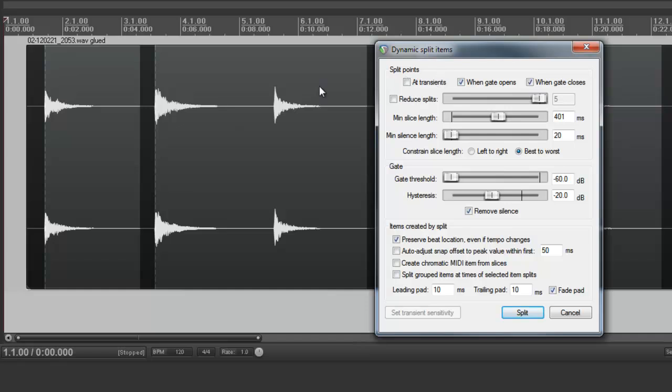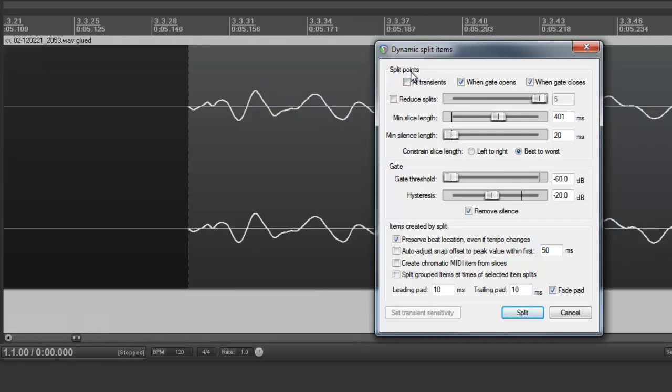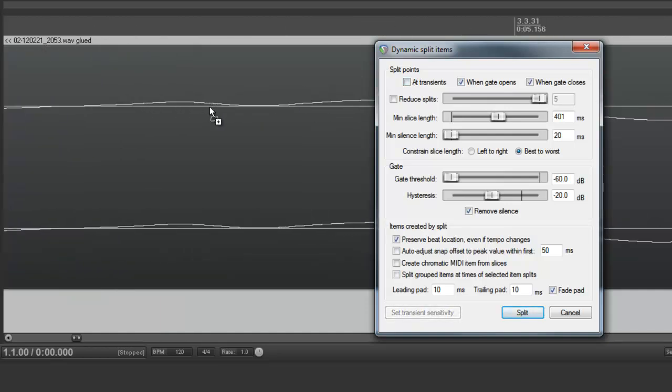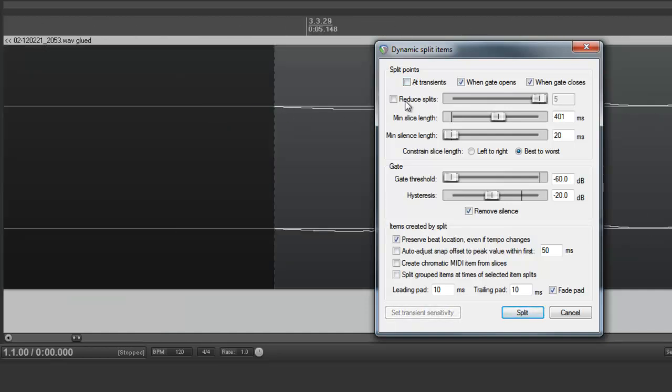Now usually when we're splitting up an audio file and removing the silence, we uncheck At Transients. What this does, if I zoom in and click it, you'll see it shifts the split point right to the transient of the waveform.